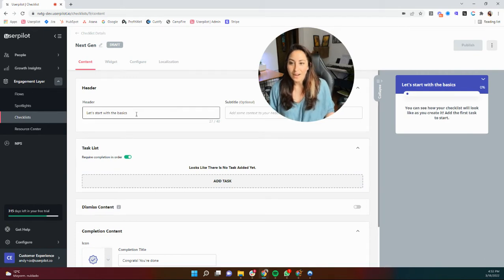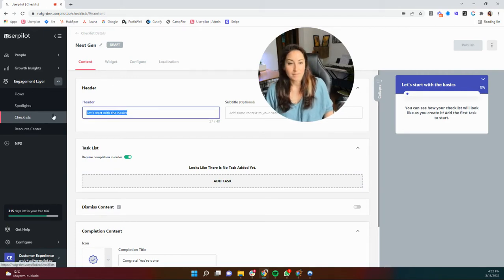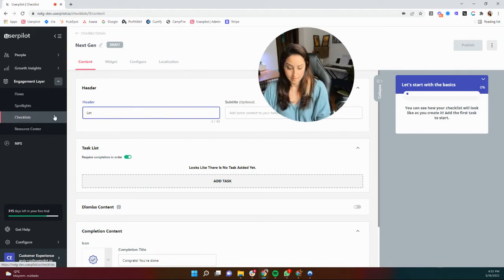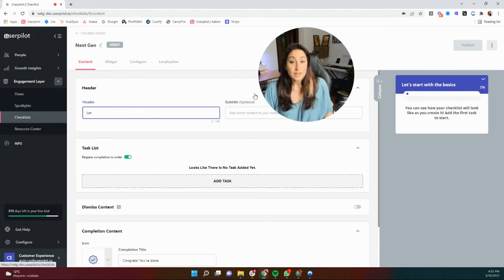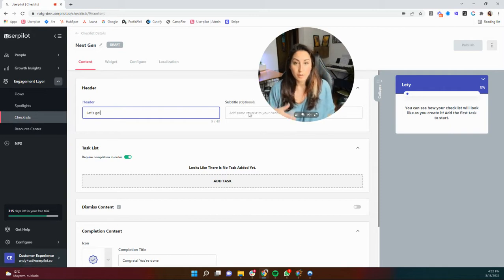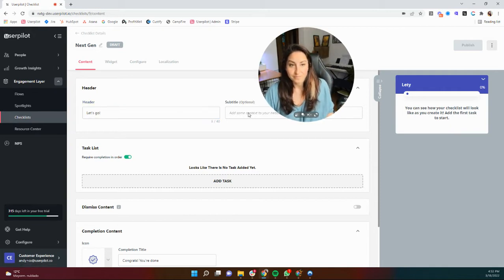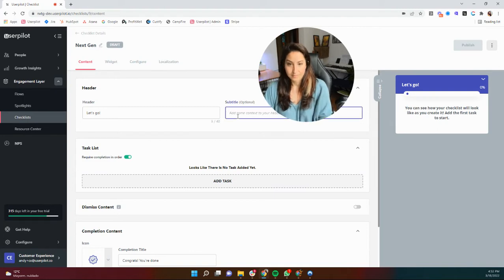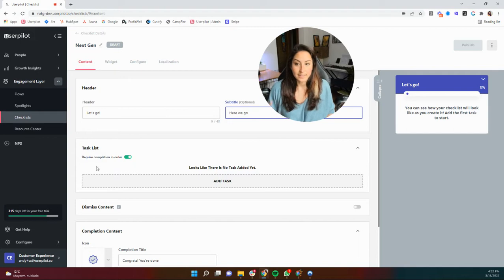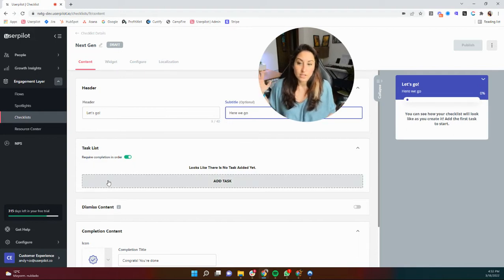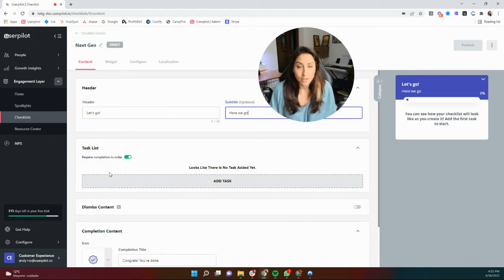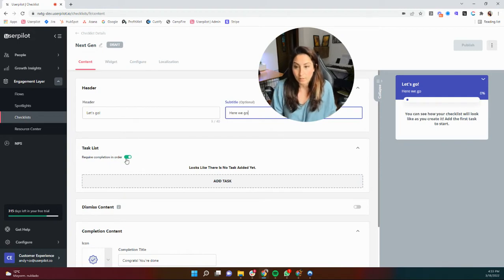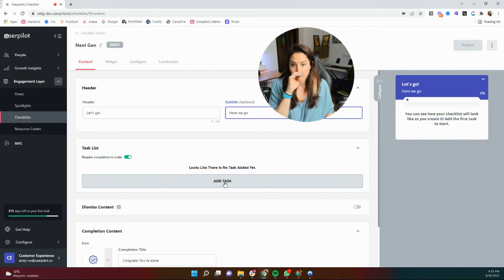So we're going to go ahead and start with a header. Let's go. You can add a subtitle should you want to. It just pops in here at the bottom. Now, here are the tasks list. First, you can choose if you want this to go in order, so a chronological checklist, or if you want it to go in any order that you'd like. So let's add a task to get started.